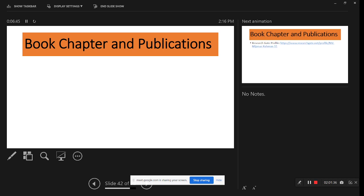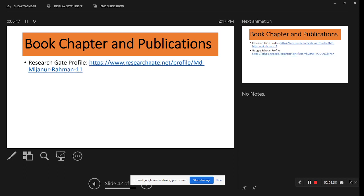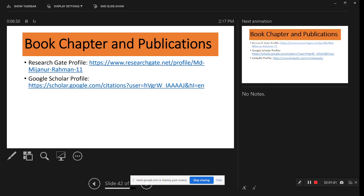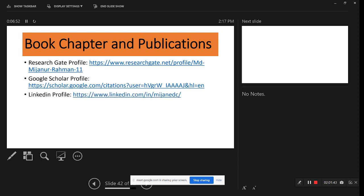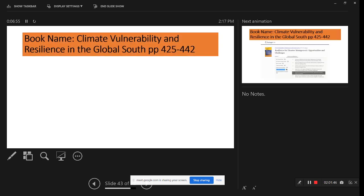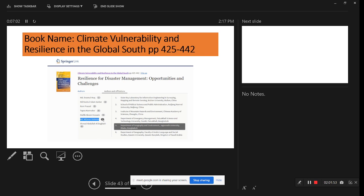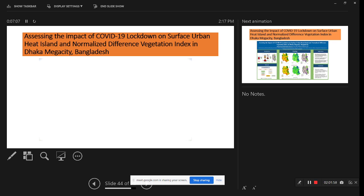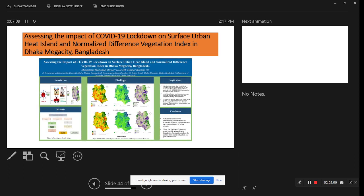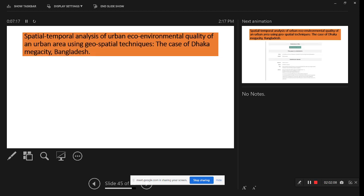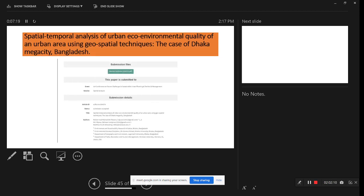I'll also show you some book chapters and publications. This is my ResearchGate profile, Google Scholar profile, and LinkedIn profile. One book is 'Climate Vulnerability and Resilience in the Global South' where we published a book chapter. Another publication is assessing the impact of the COVID-19 lockdown on the surface urban heat island and NDVI in Dhaka, Bangladesh.